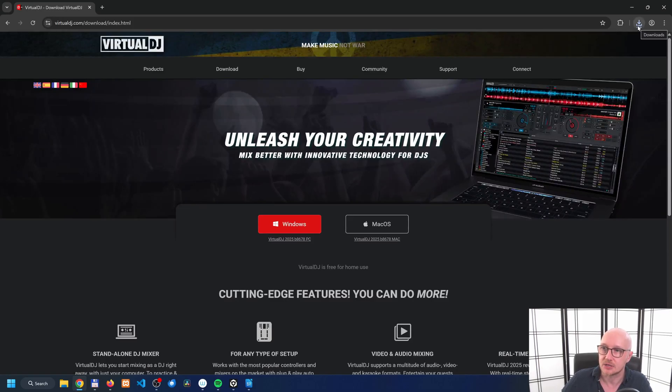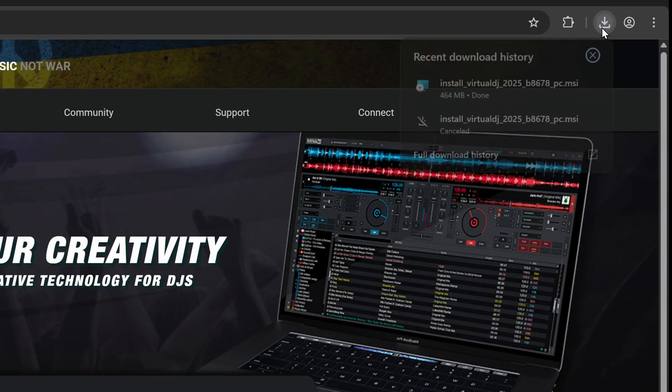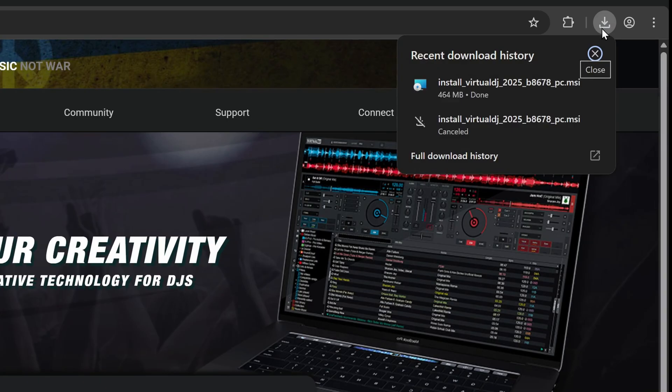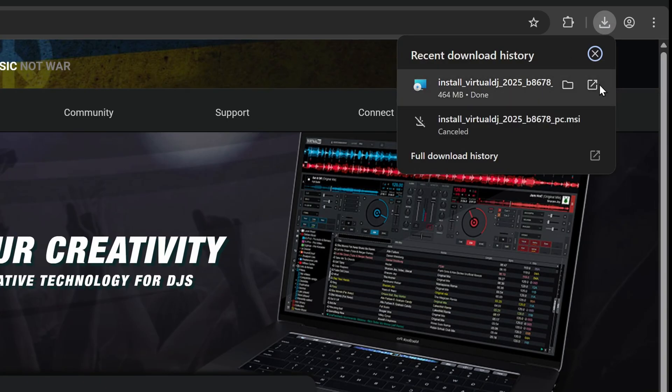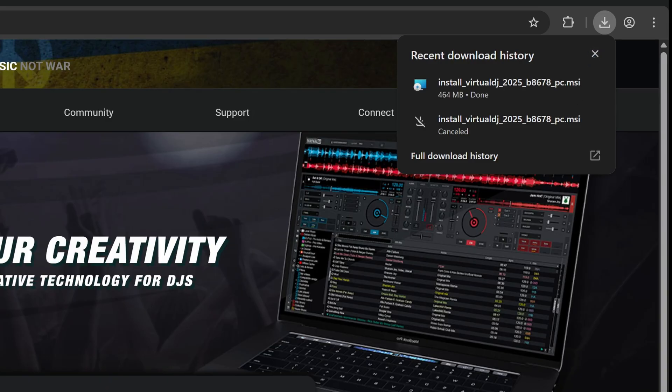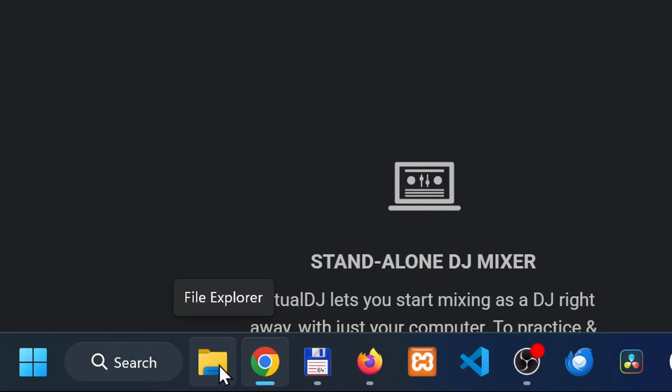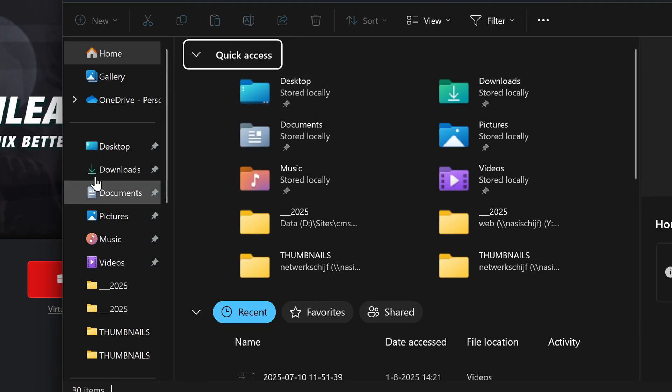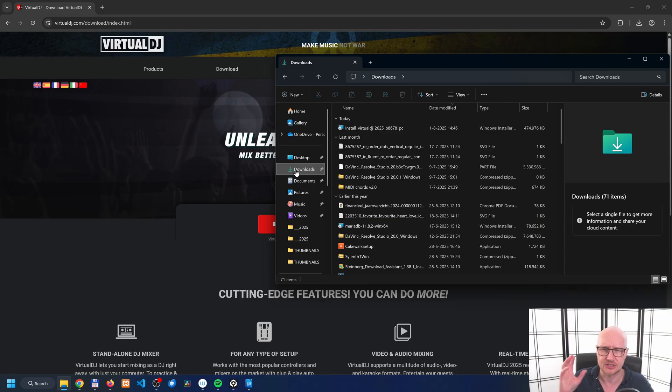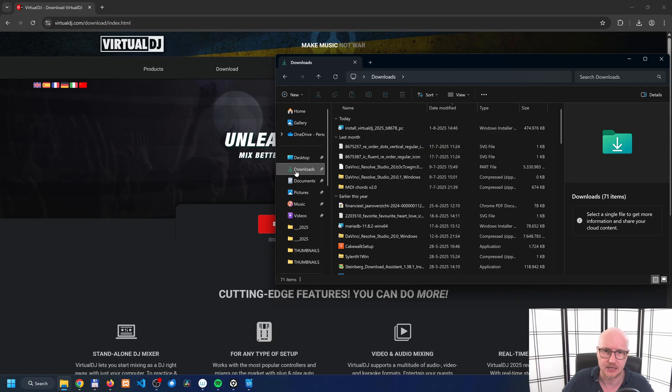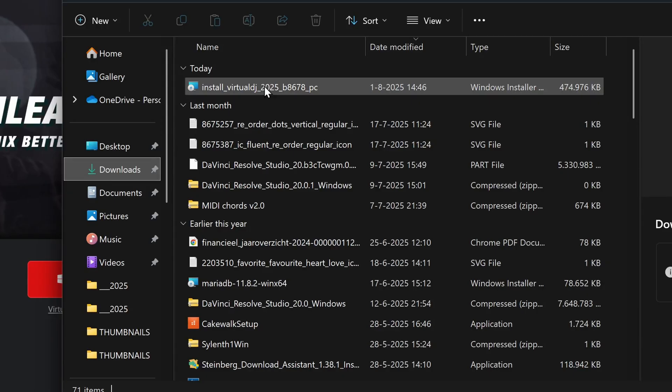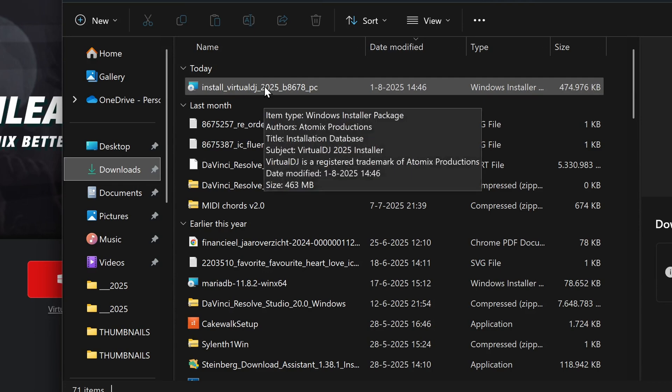I can click on this icon over here that says downloads. But if you've missed this or you clicked by accident on the X icon, then go to File Explorer and then go to the folder downloads. Something similar is on the Mac—a download folder. Then you can click over here by double clicking on Install Virtual DJ.